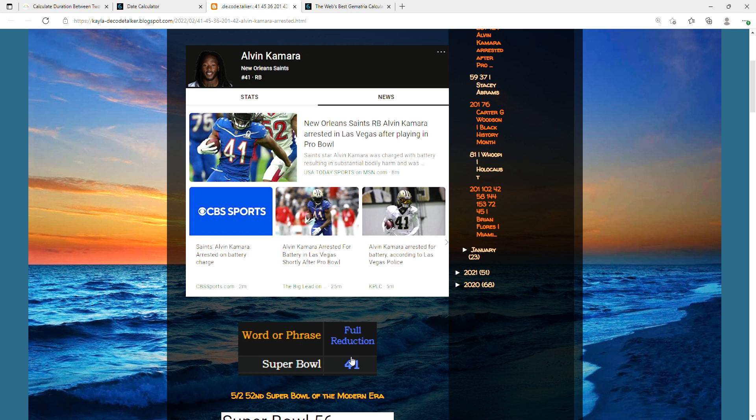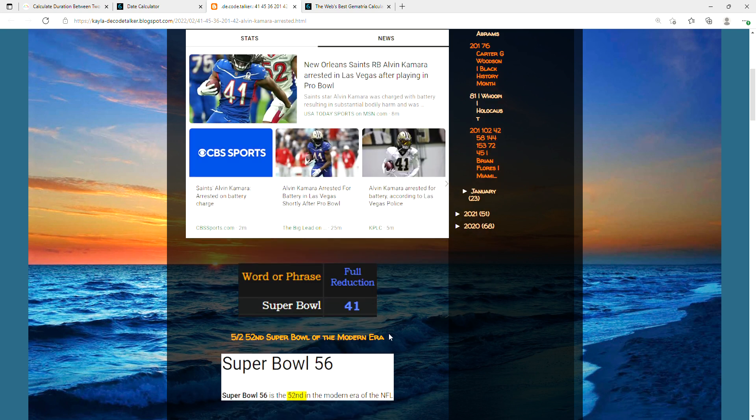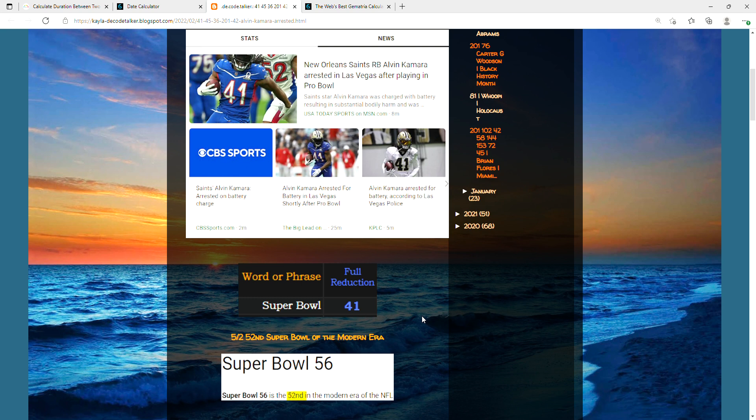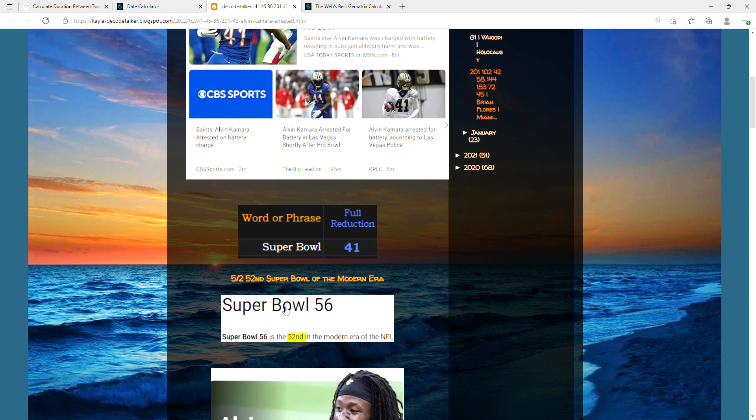Yesterday was when this incident happened. Supposedly he went to a nightclub and beat somebody up, so now he's being charged for battery for bodily harm. Yesterday's date can be written 5/2, the 5th of February, and we are in the 56 Super Bowl.